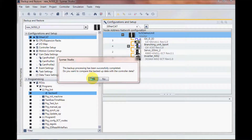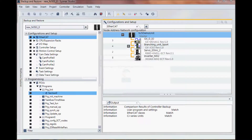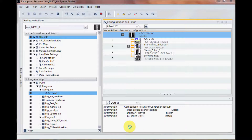I'll now compare. The compare is now complete and I can see here my comparison results that everything matches.